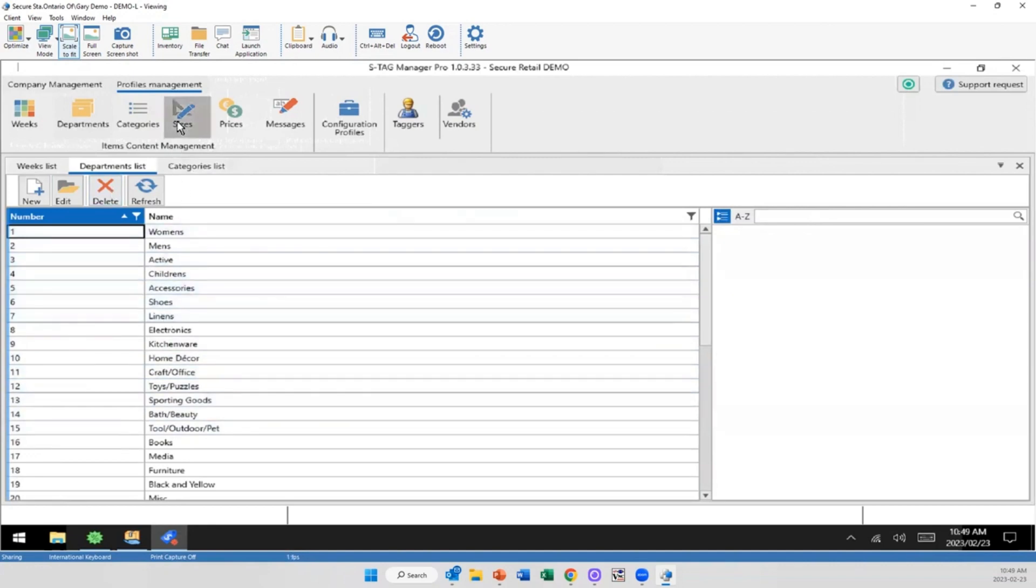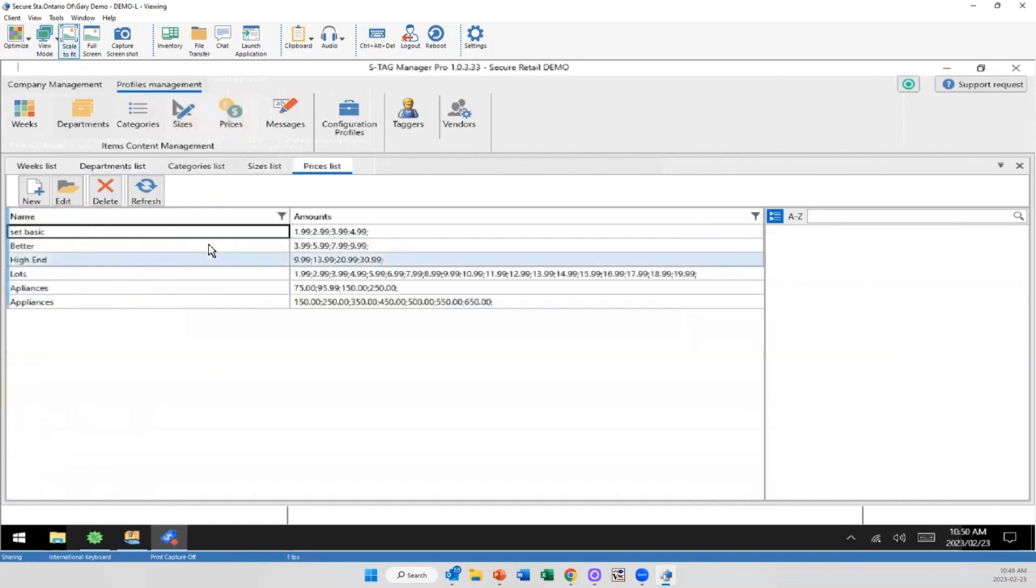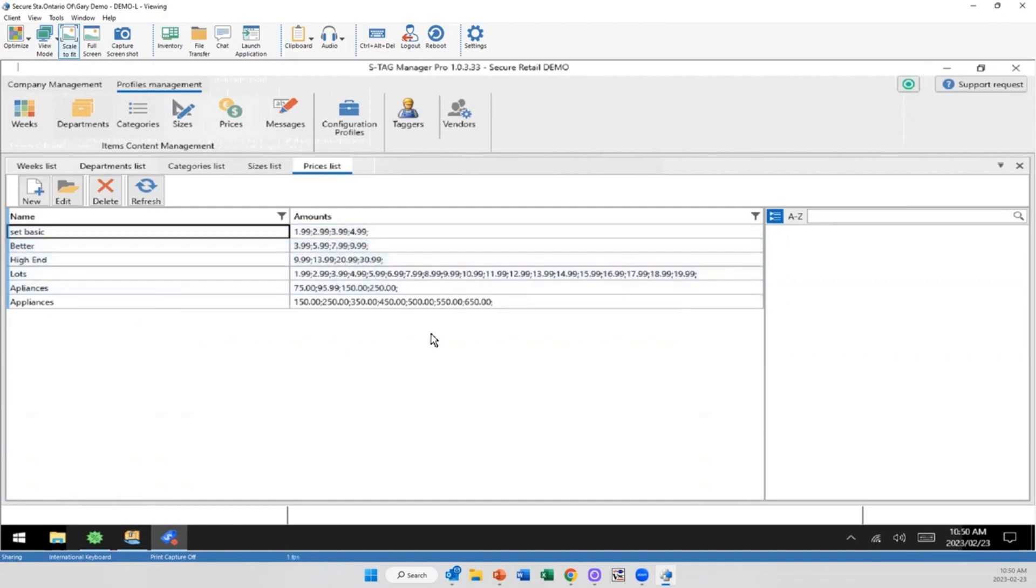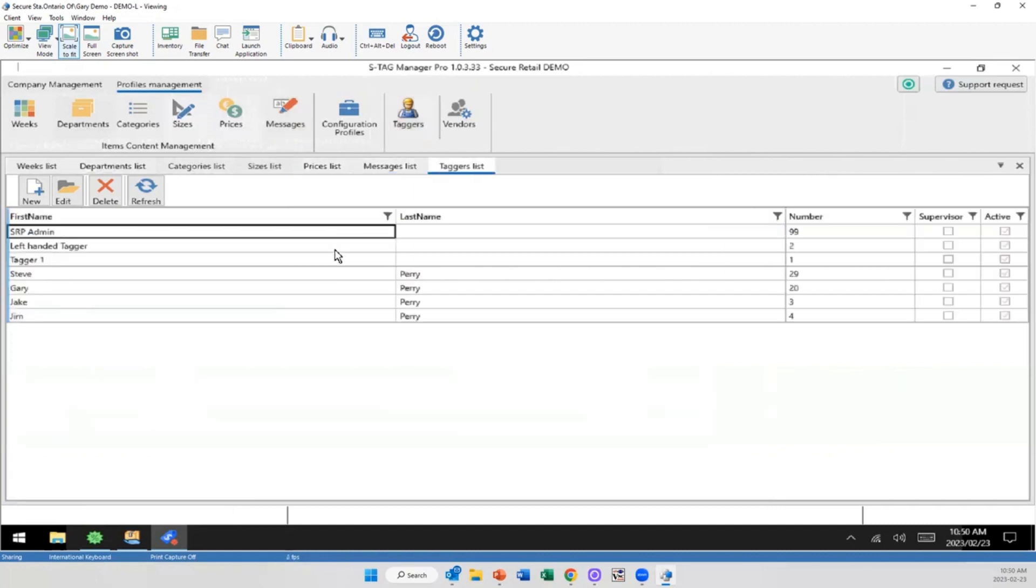Same thing with sizes. You're adding in all the different size options. With prices, we've gone with price sets. So you have your basic, better, high-end, lots of price, however you kind of want to have this set up. You can add individual price points, but for quick speed and ease of use, we can make these sets in here. Again, this is where you're also going to be adjusting your messages.